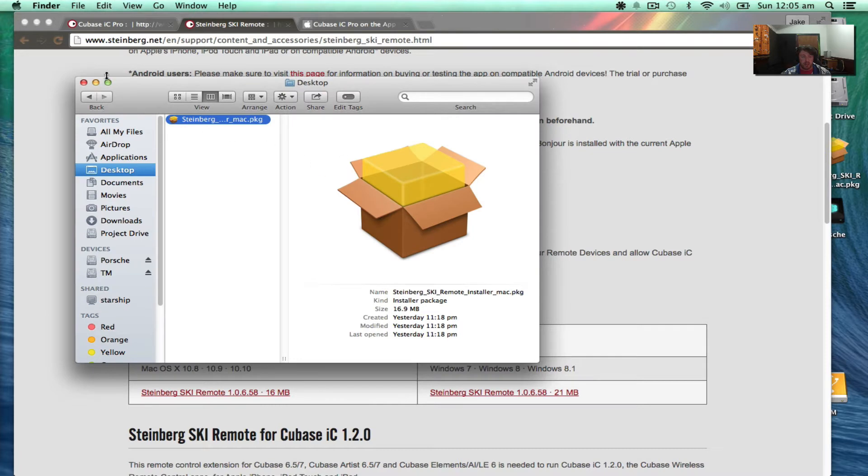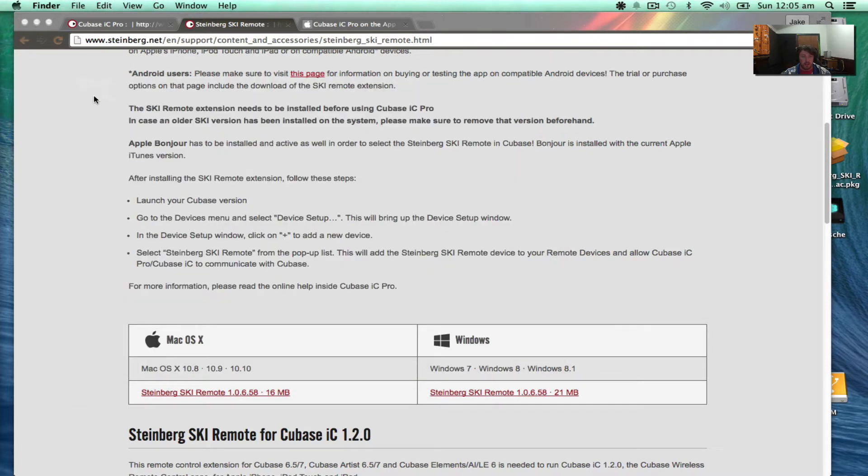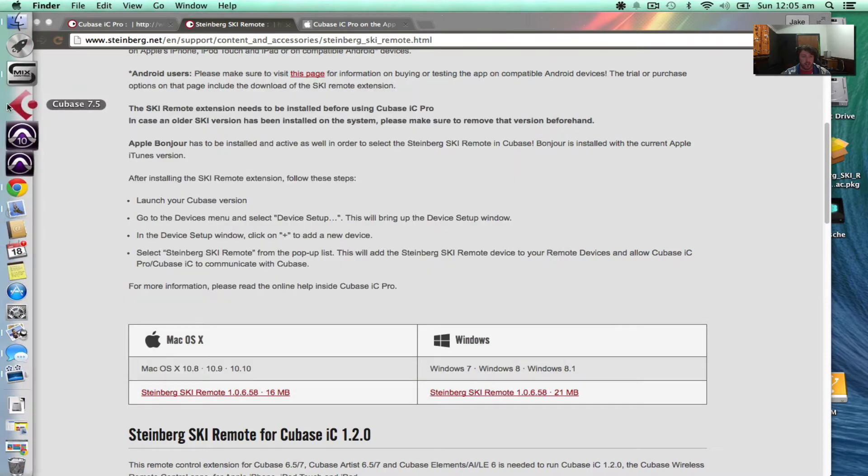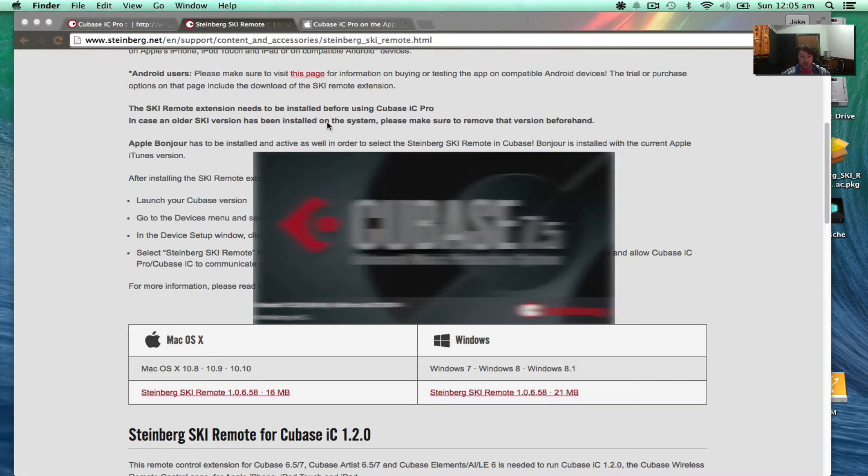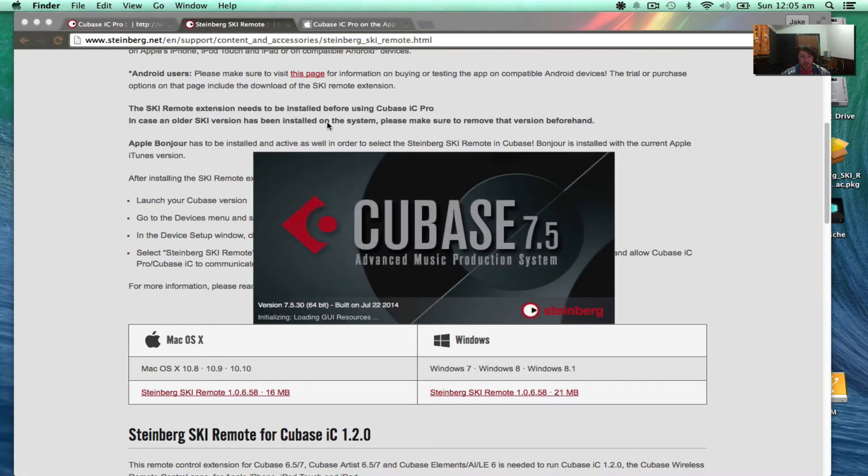So once that's done, we can actually launch Cubase. So I'll go ahead and do that.